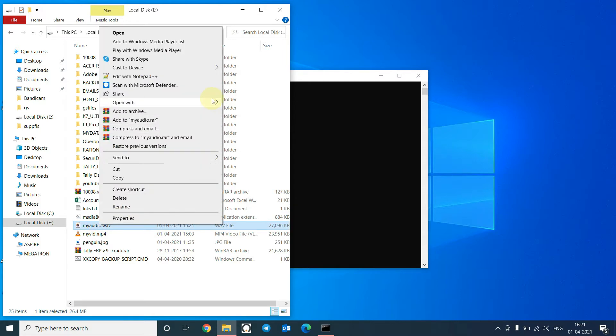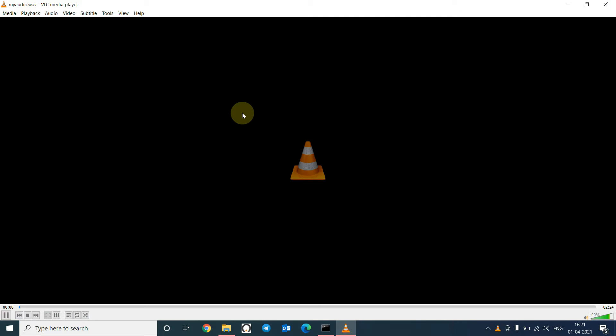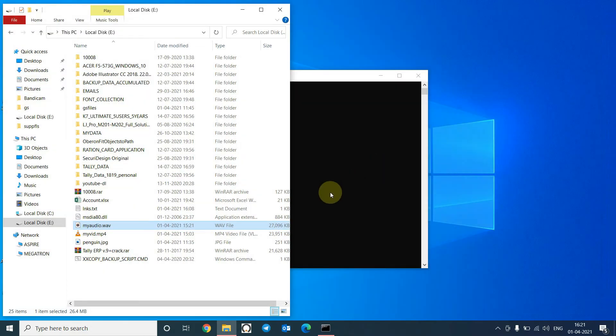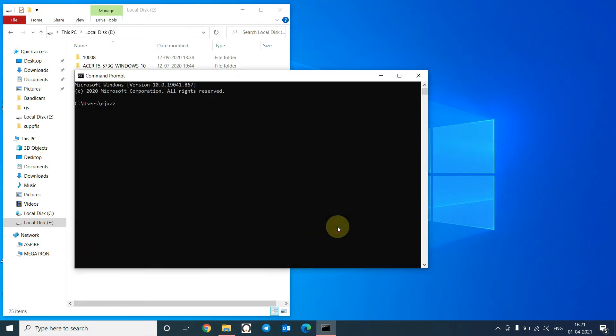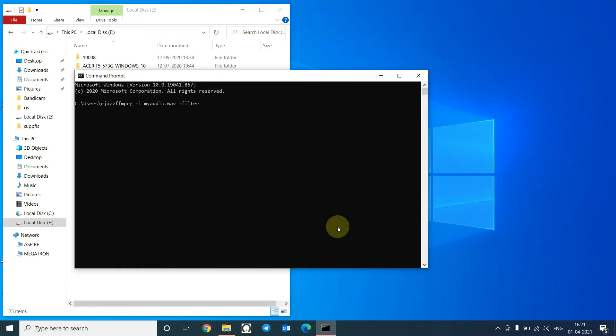So I will increase this volume three times using ffmpeg. So the command is ffmpeg minus i my audio dot web minus filter audio and volume is equal to three times. I will increase the volume and save it in output dot wav file. Press enter.